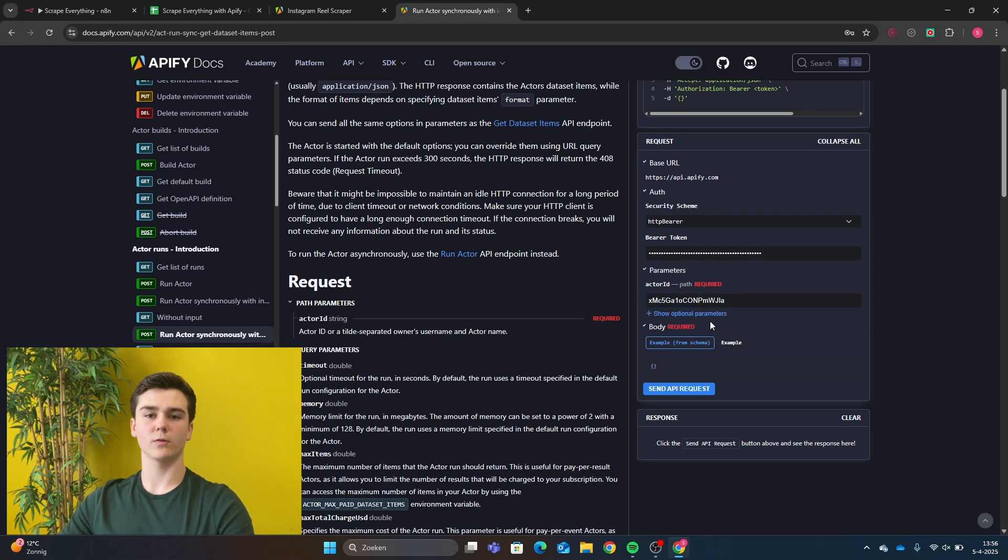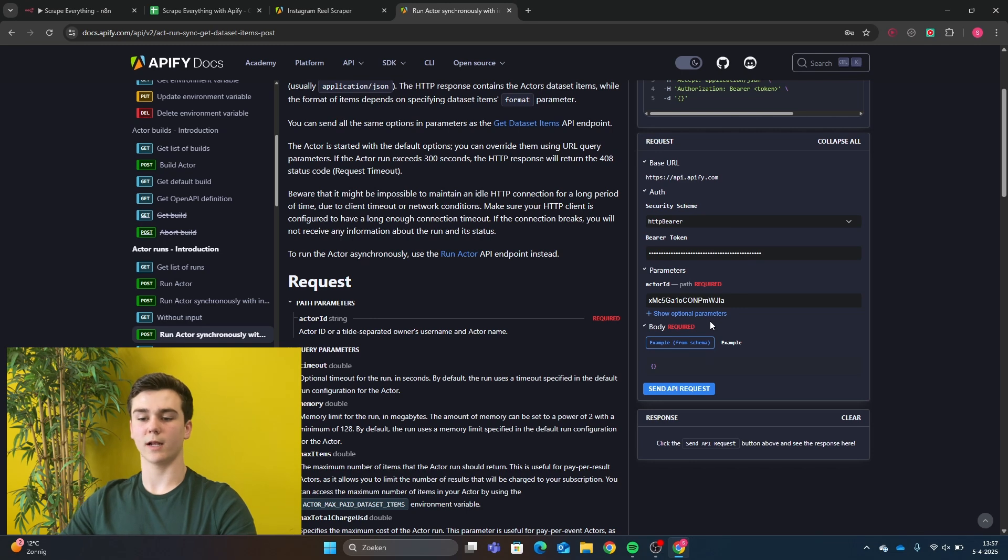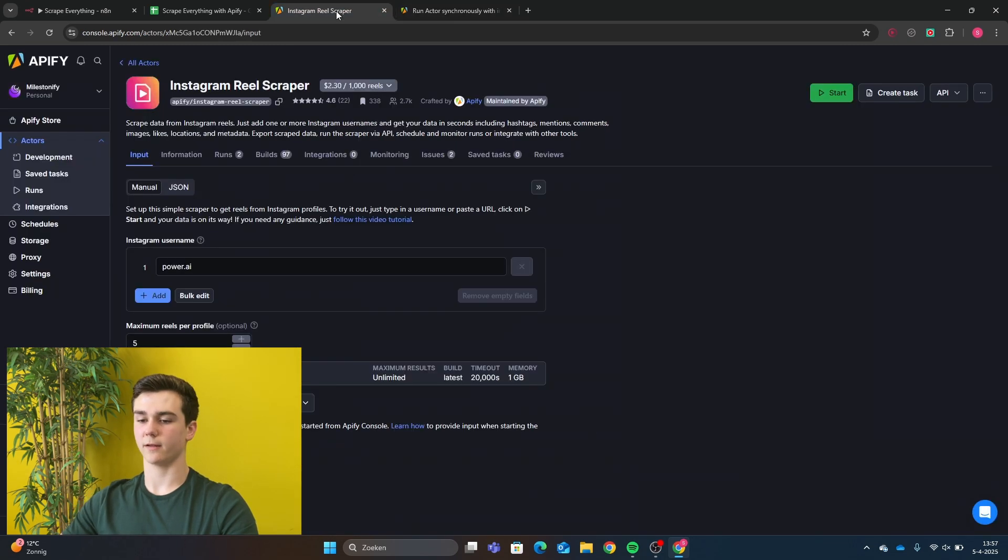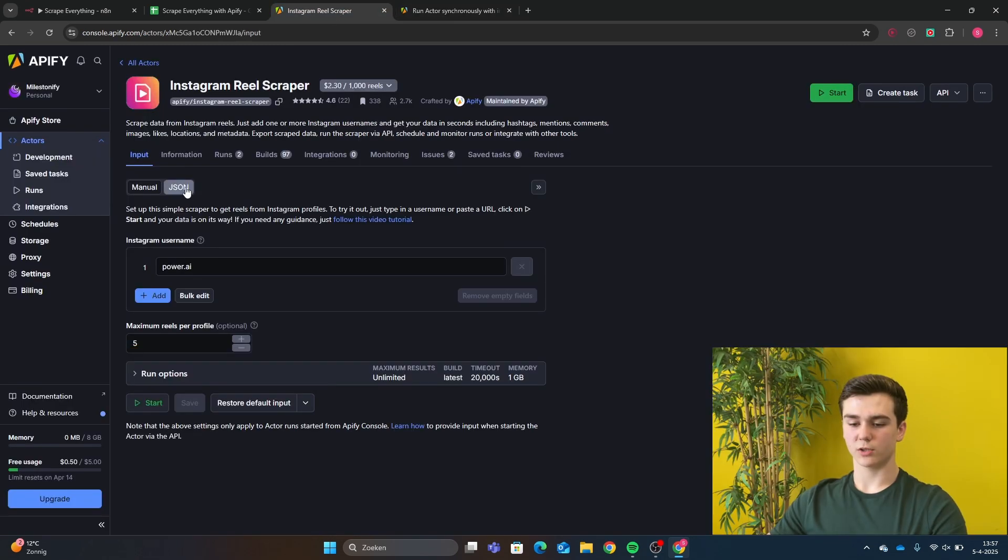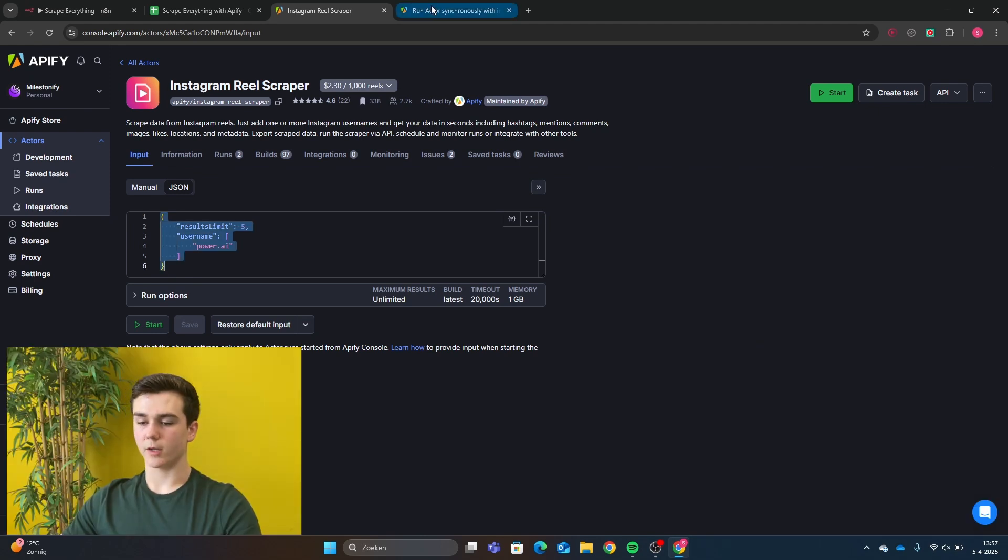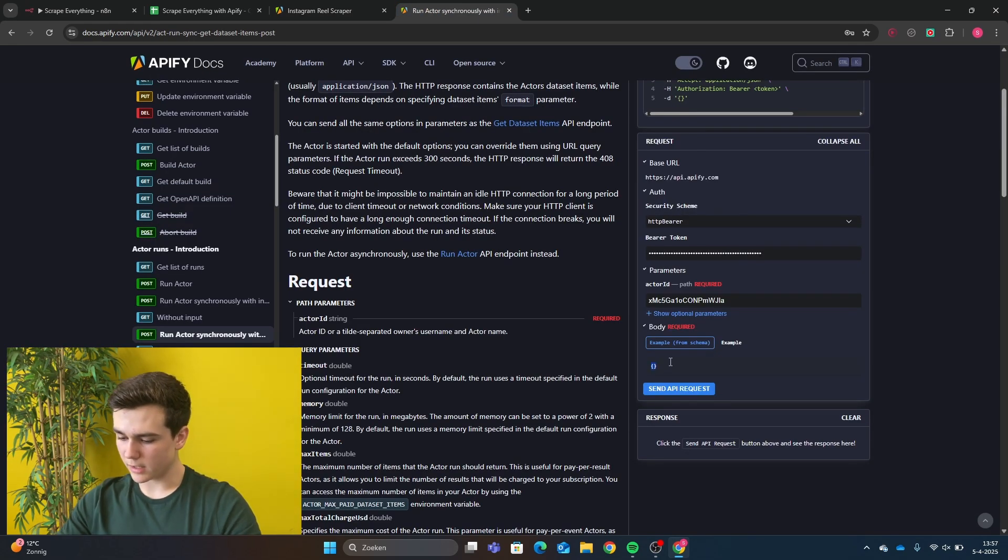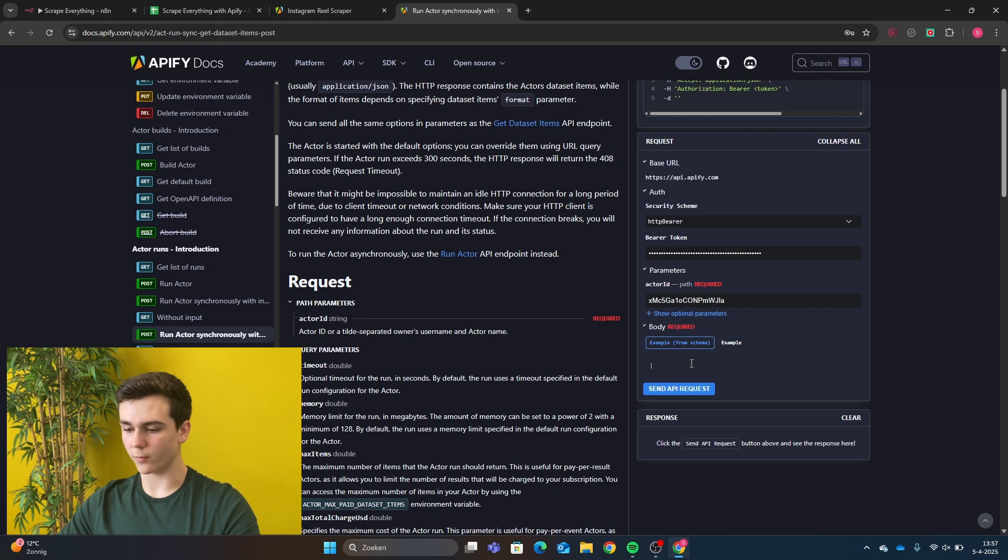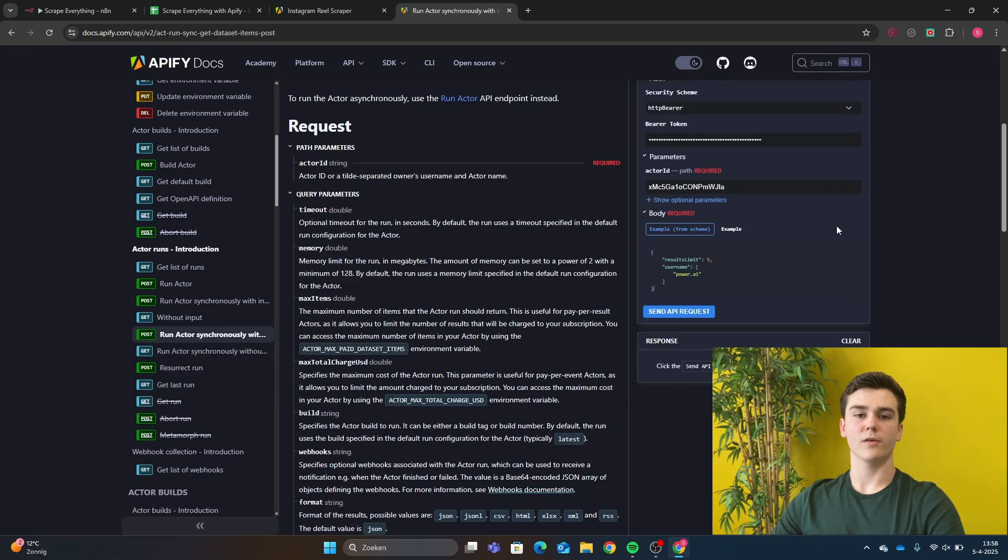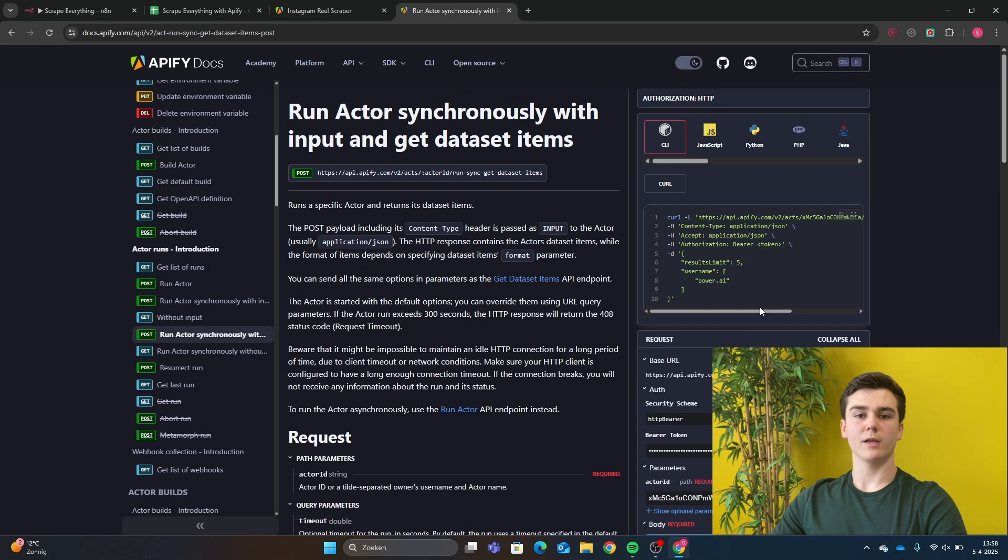And then the last input field that has to be created is the body. And the body can be found by going back to your Apify actor. So you will press on JSON. And here you will have a script. And the script is your body. So you've got to copy that. And then you go back to your Apify docs. And here you will delete these two brackets. And then you will enter the body that you've just copied. Now you have entered your body, and all the data input fields are set up.